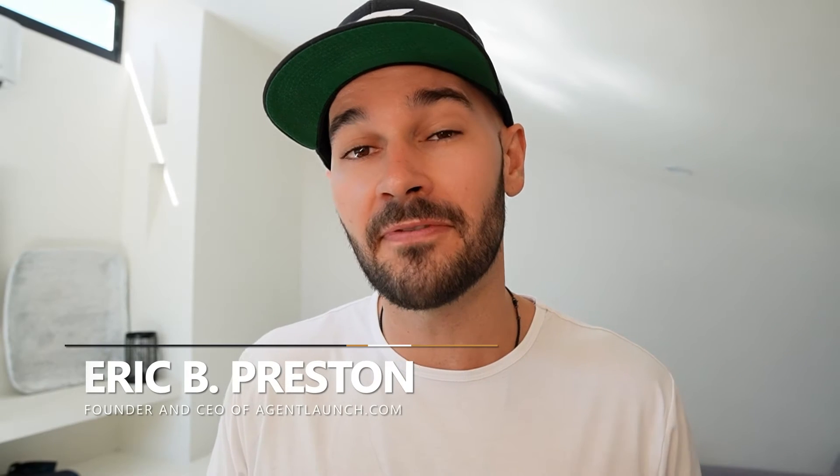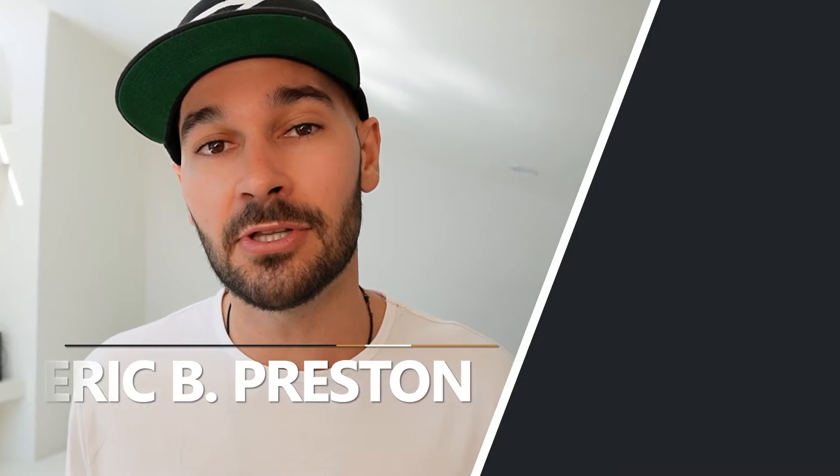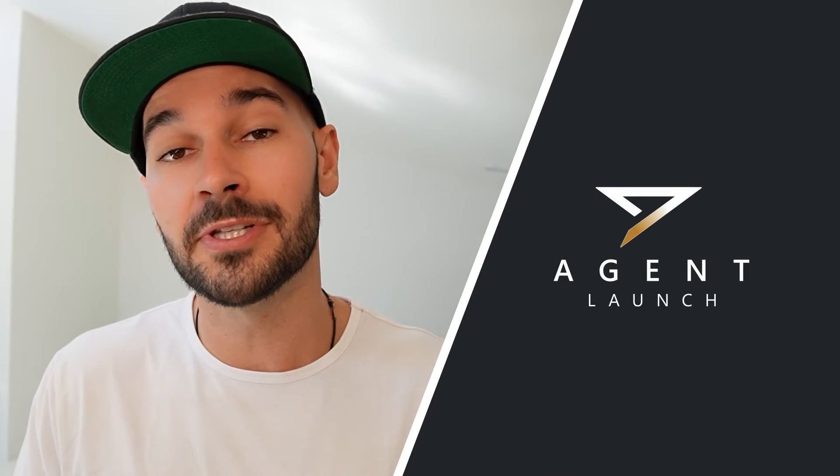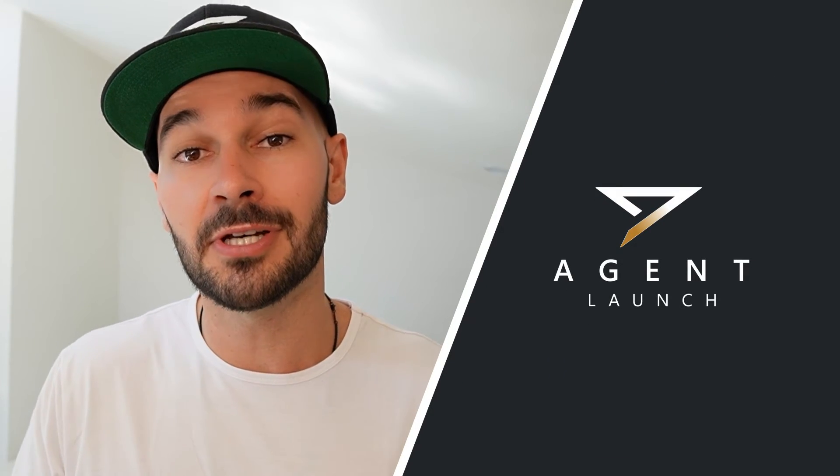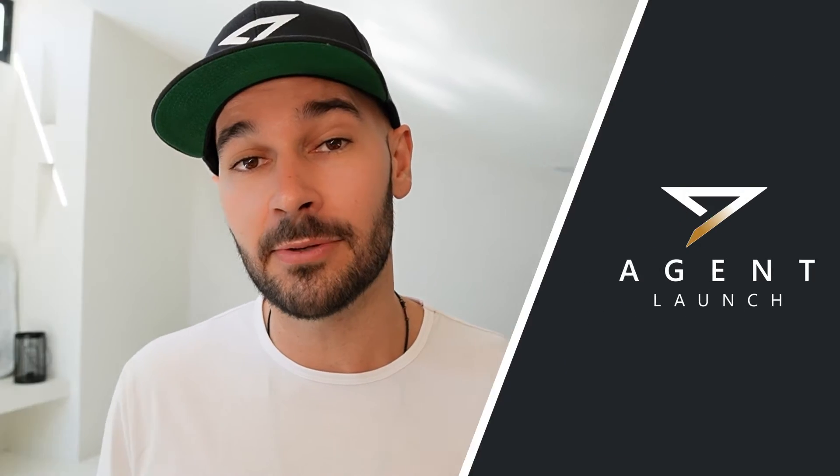If you don't know me my name is Eric B. Preston, I'm the founder and CEO of Agent Launch. We help real estate agents build holistic client acquisition systems they actually own and control which is contrary to most of the industry which creates real estate agents as renters. We create real estate agents who are owners which is at the end of the day what us as real estate agents are doing for our clients.